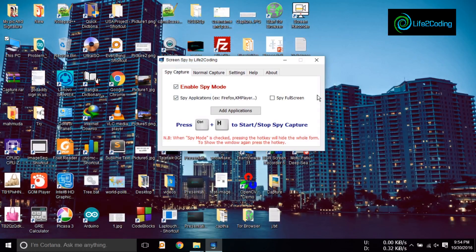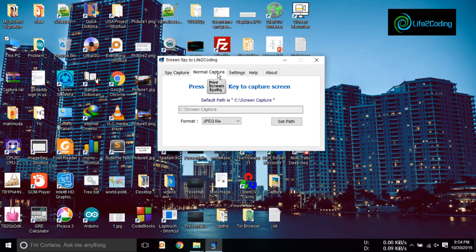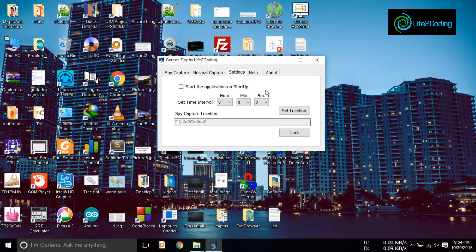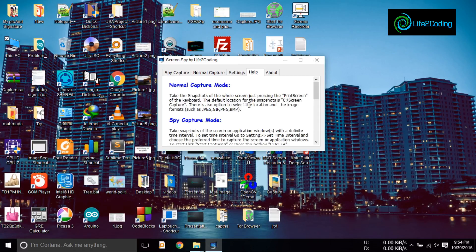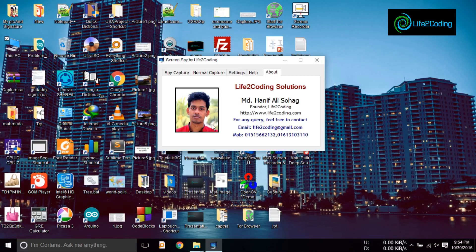Everything is captured. These are the settings. I hope this helped you — please support us. Thank you.